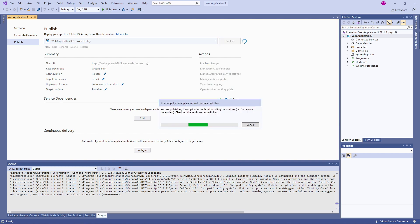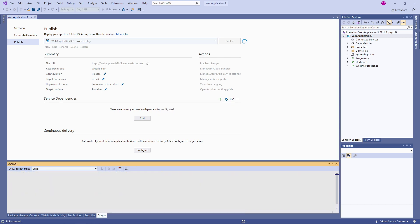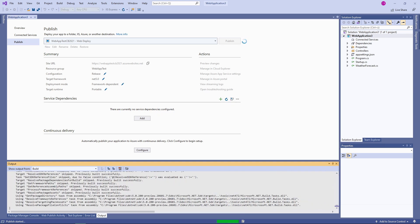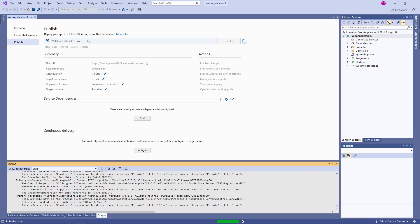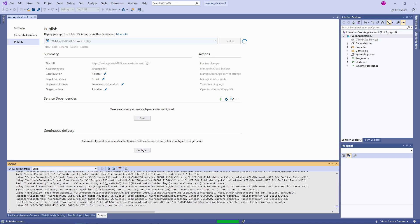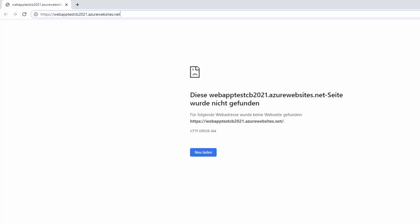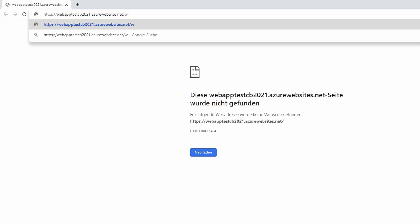It takes a while to publish our application. Once completed, a browser tab opens at the address of our application. We don't have an index page, but we will see our JSON data again if we navigate to the weather forecast URI.